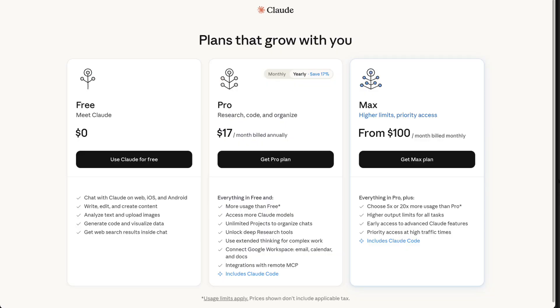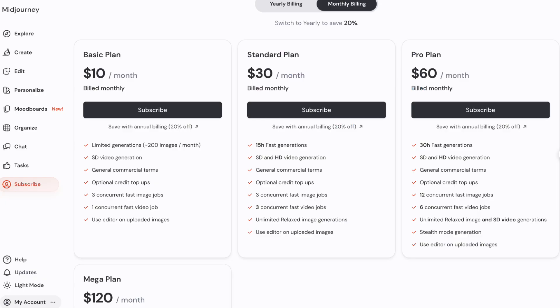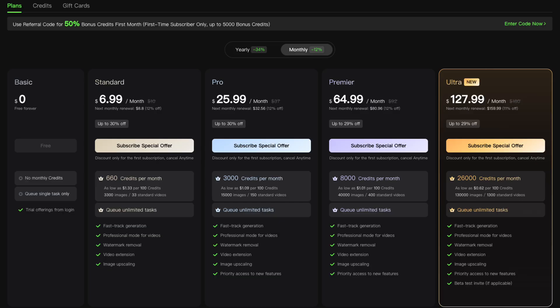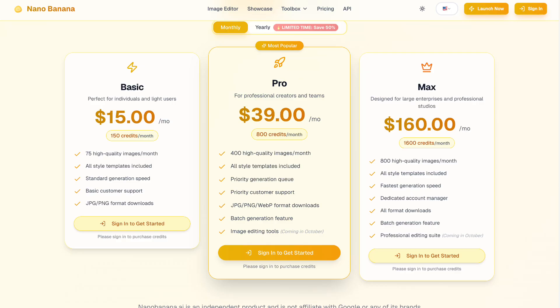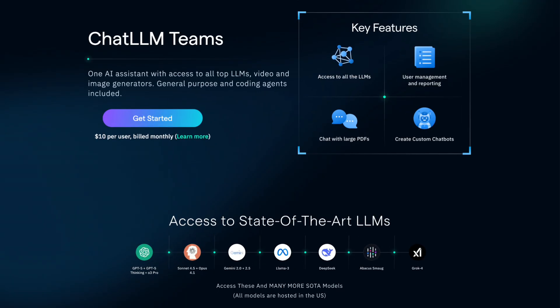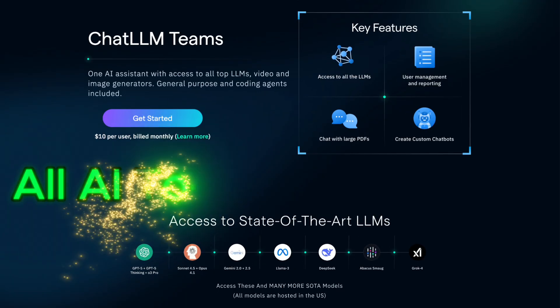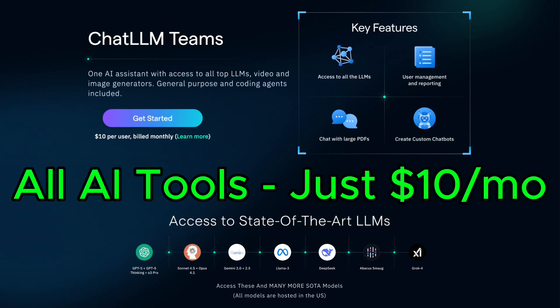Are you paying monthly for ChatGPT, Claude, MidJourney, and a bunch of other AI tools? Stop! Now you can get everything you need, all in one place, for the price of a coffee. This is Chat LLM Teams.